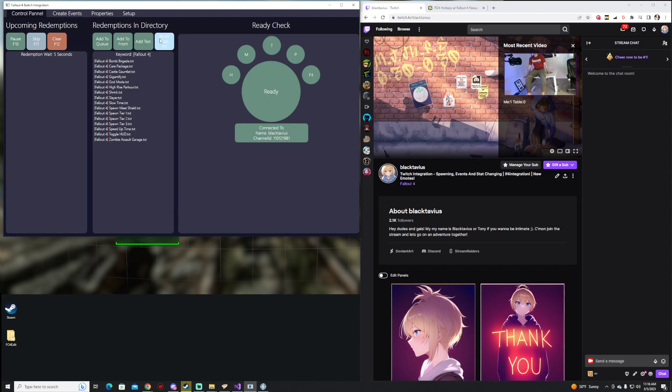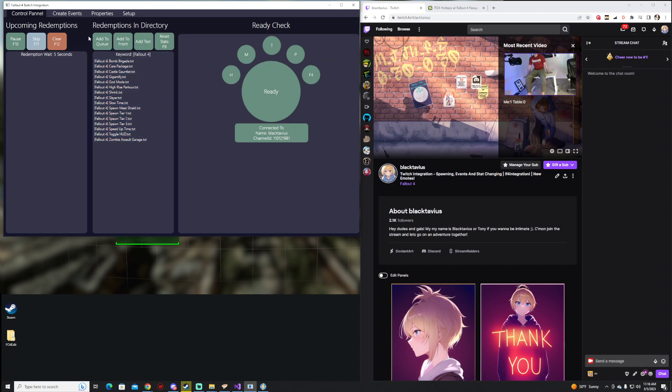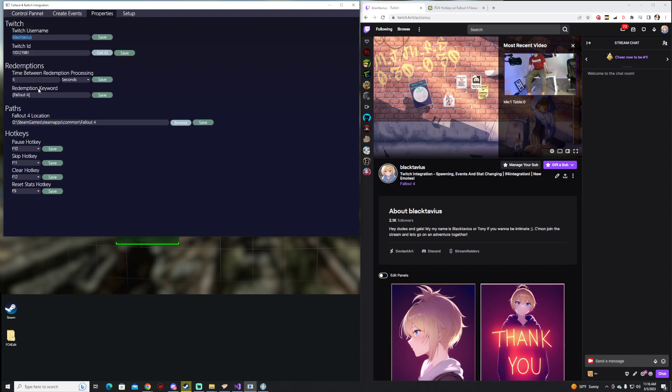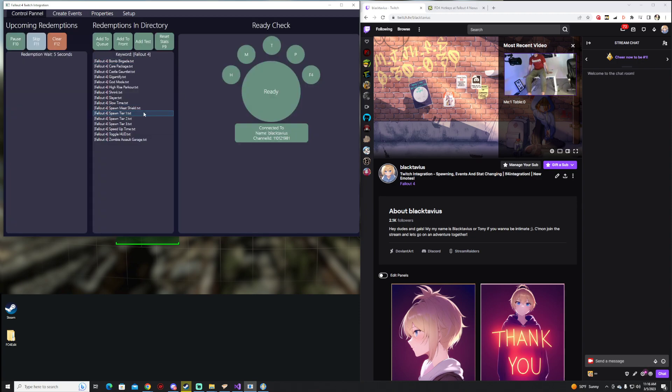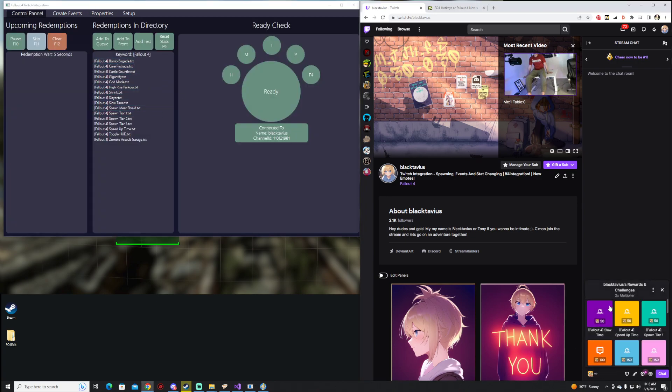If we go over to the control panel, you're going to notice that it's not actually here. This is because our keyword, which we set in Properties, is Fallout 4, which means that anything on your channel, redeem-wise, that has Fallout 4, it's going to actually focus on.